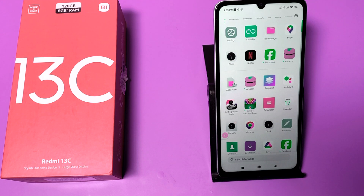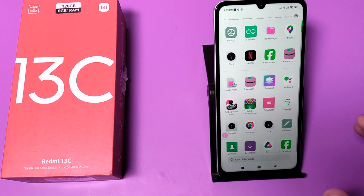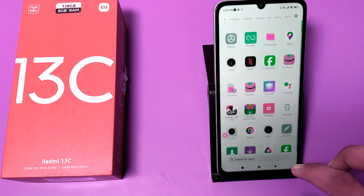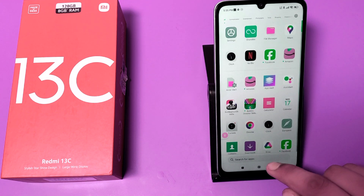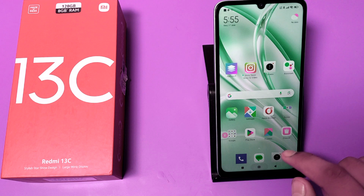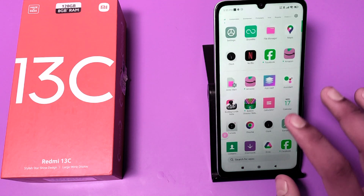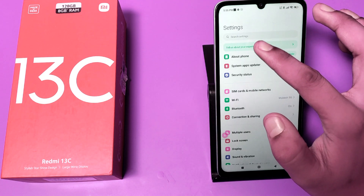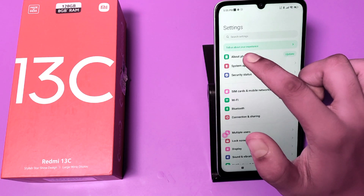Hello friends, welcome to our YouTube channel. In this video I'm going to tell you about how you can enable the multiple users feature in your Redmi 13C mobile phone, and if it is not there, how you can enable it.